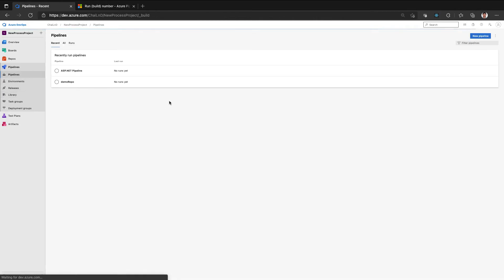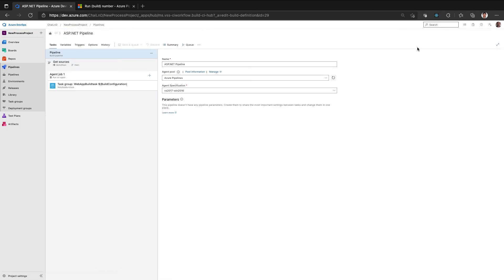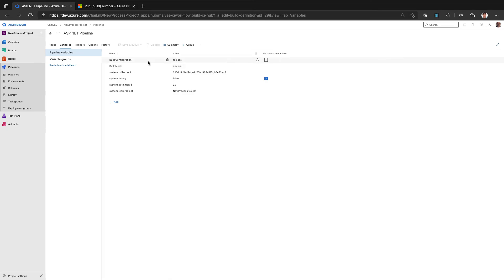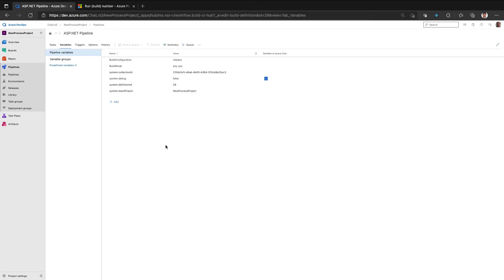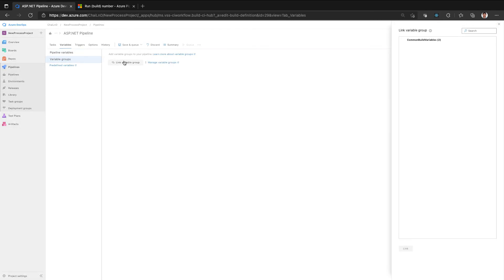So now I can go back to my pipeline and edit. Instead of using the pipeline level variables, what I have done here, let me delete these two. And I can go to variable groups and link the variable group which I had created into the pipeline.